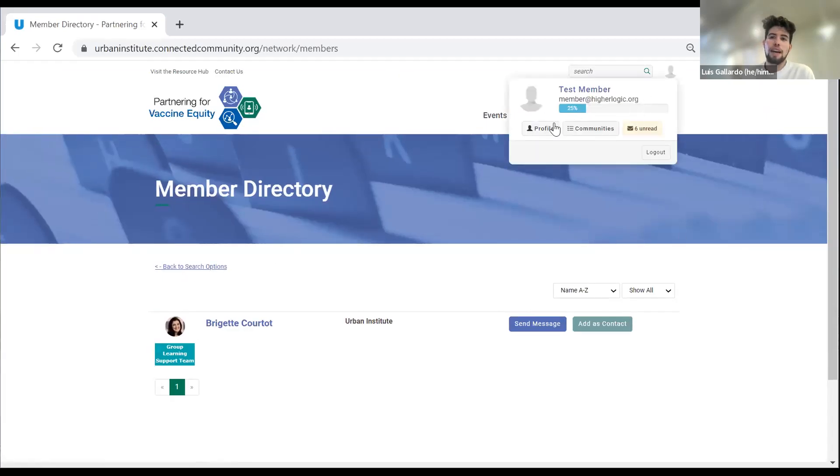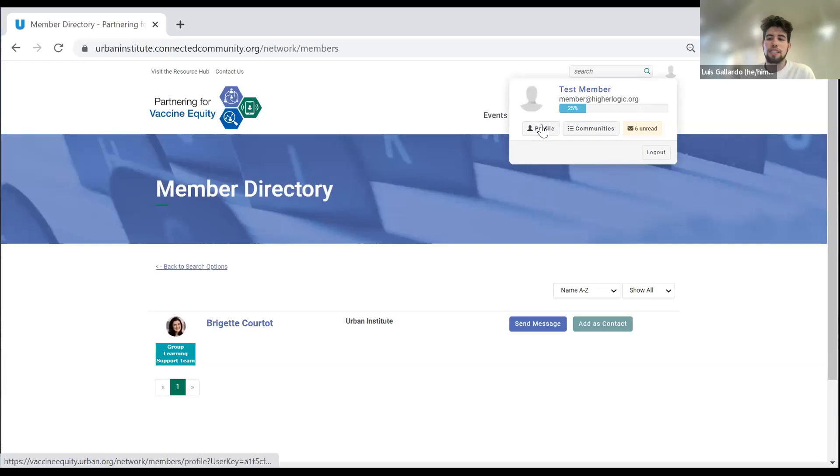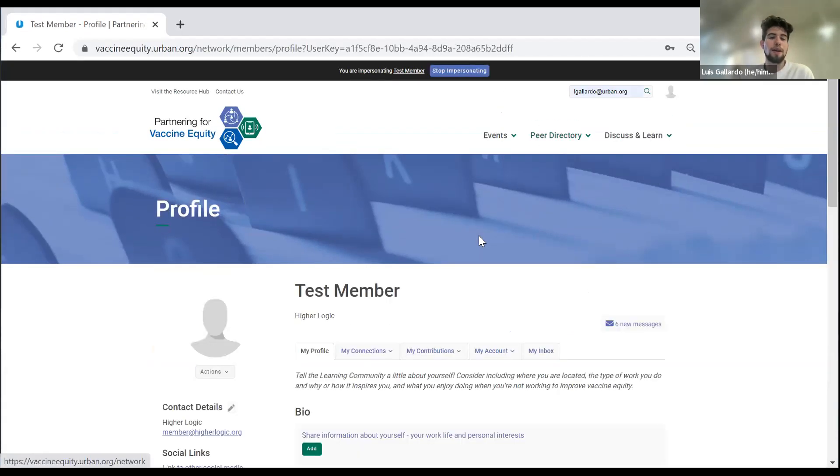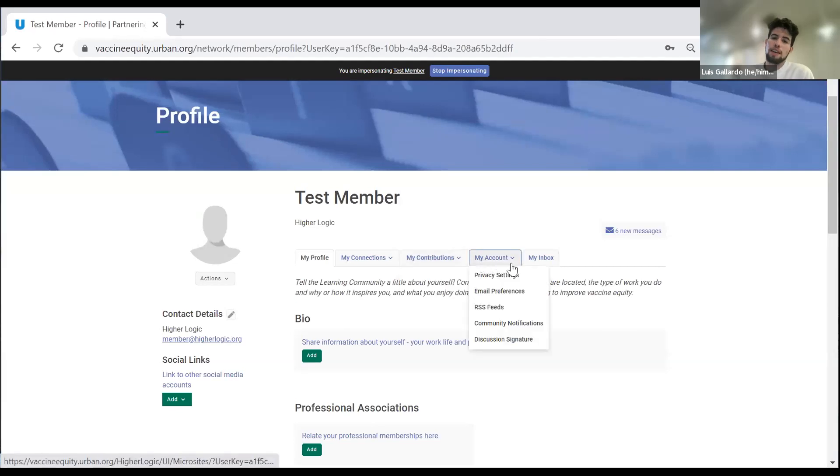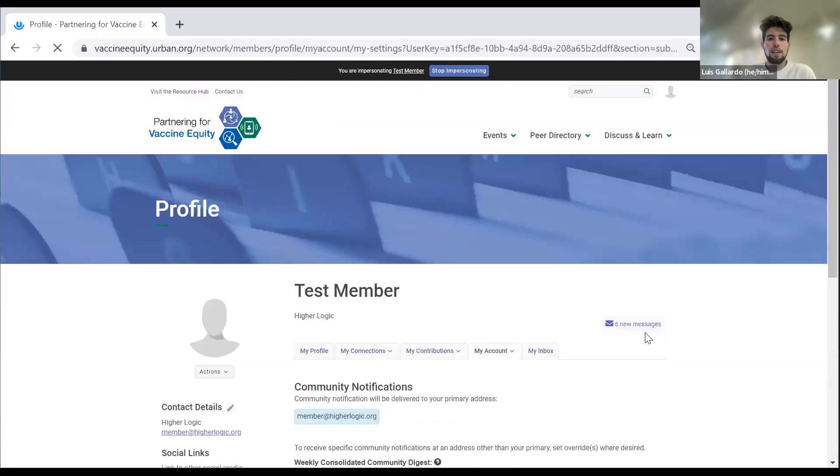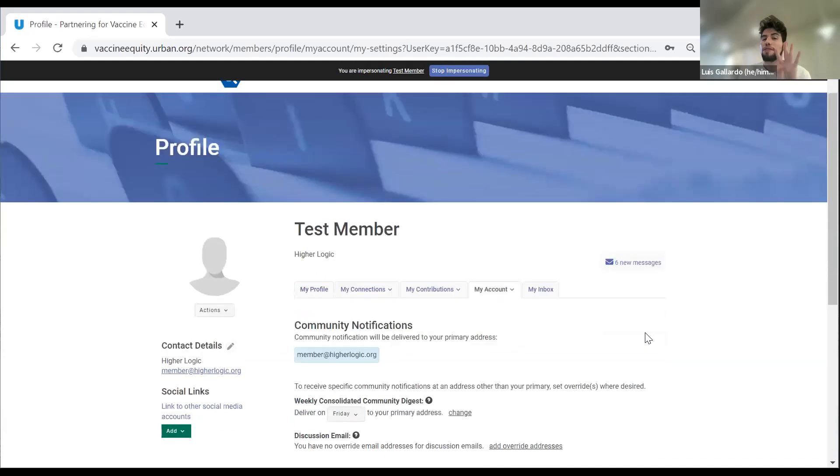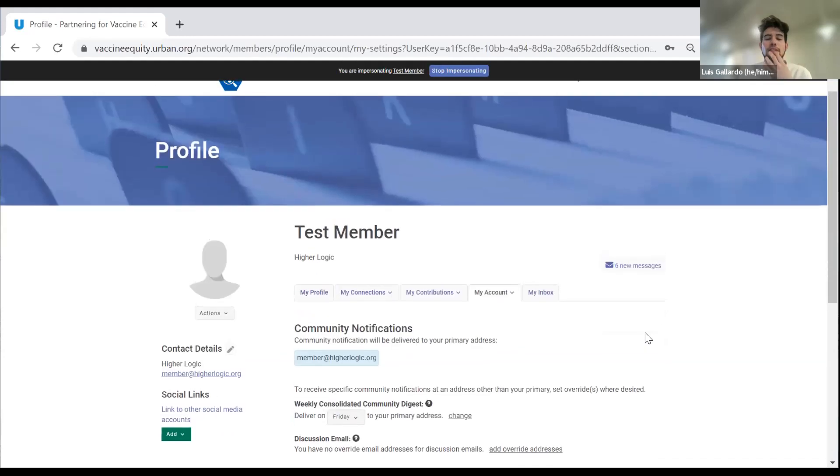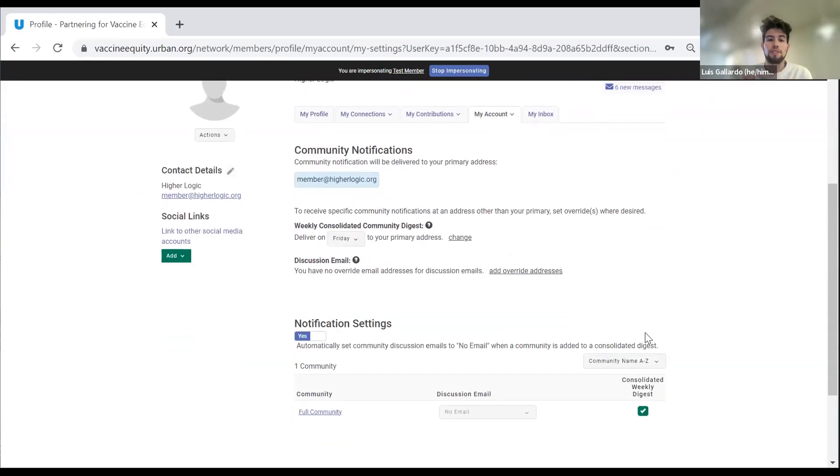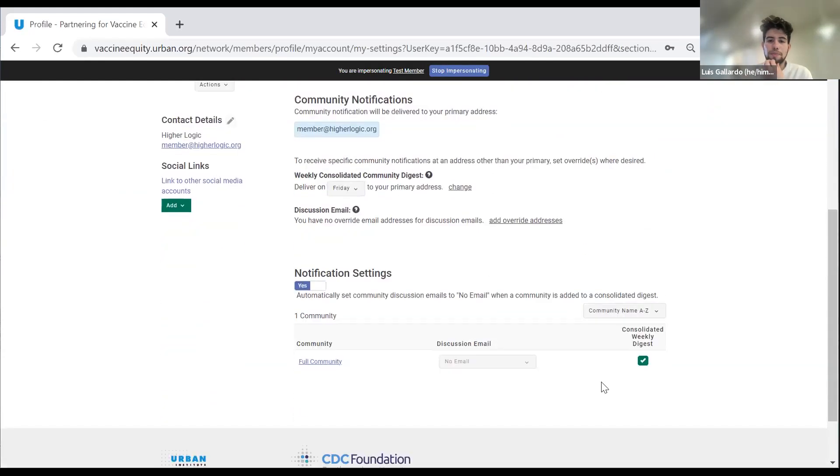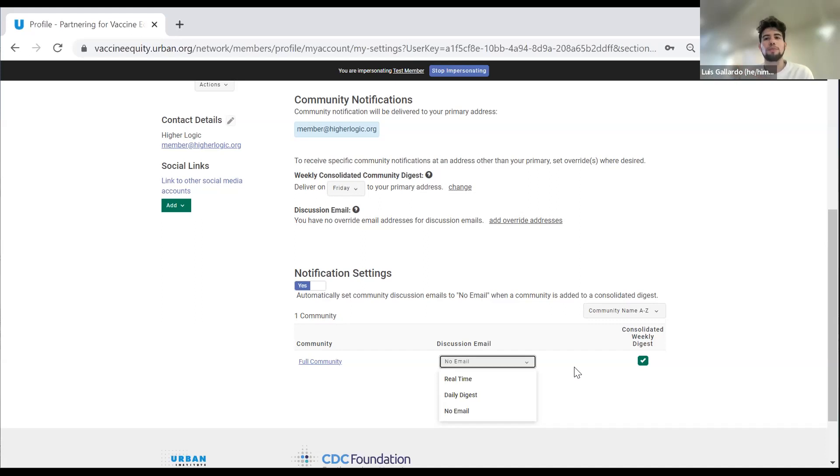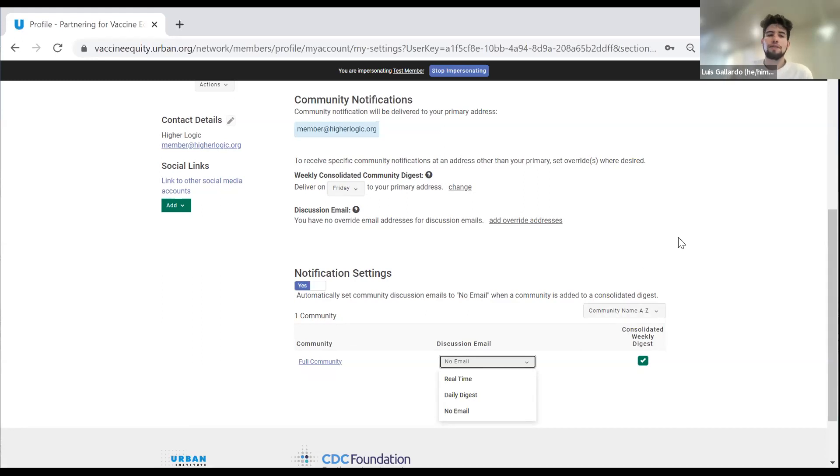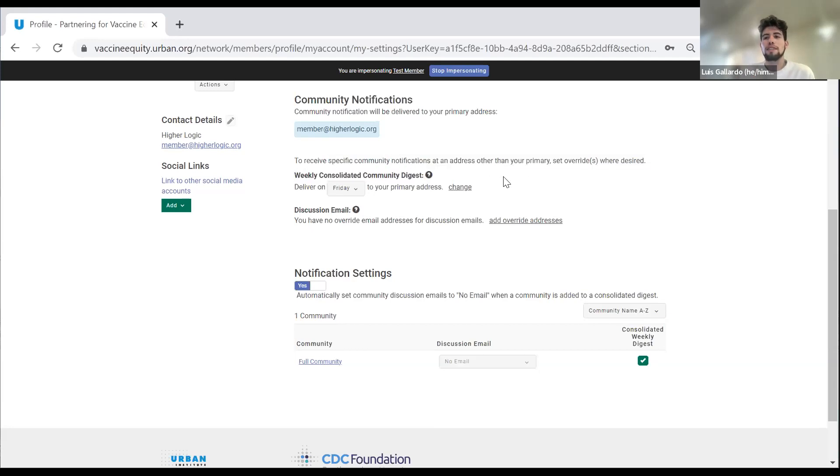The next item on the checklist is how to customize your notification settings. For that, you go here to my account and then under community notifications. There are four different settings that you can set your preferences for. You have either no email, which means you don't receive any notifications. You have a daily digest, which means you receive updates daily at the end of the day. Then there's real time, which is you receive live updates. So anytime that someone makes a discussion post, you will receive an email notification.